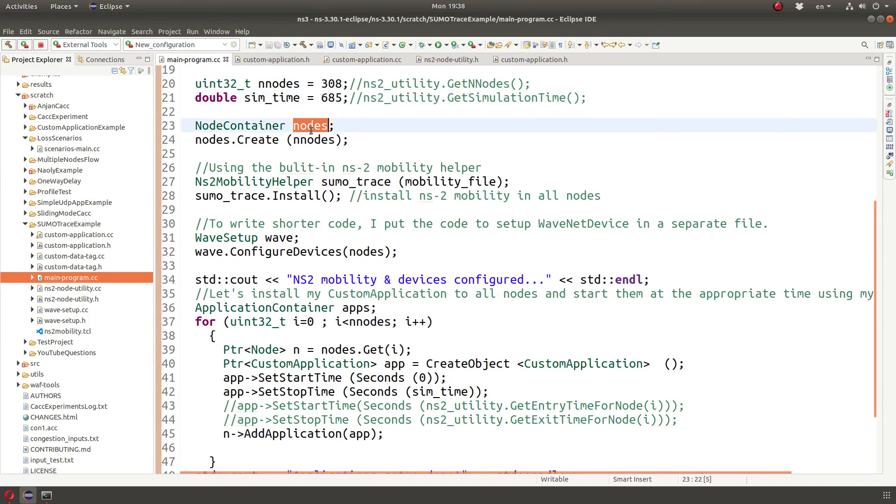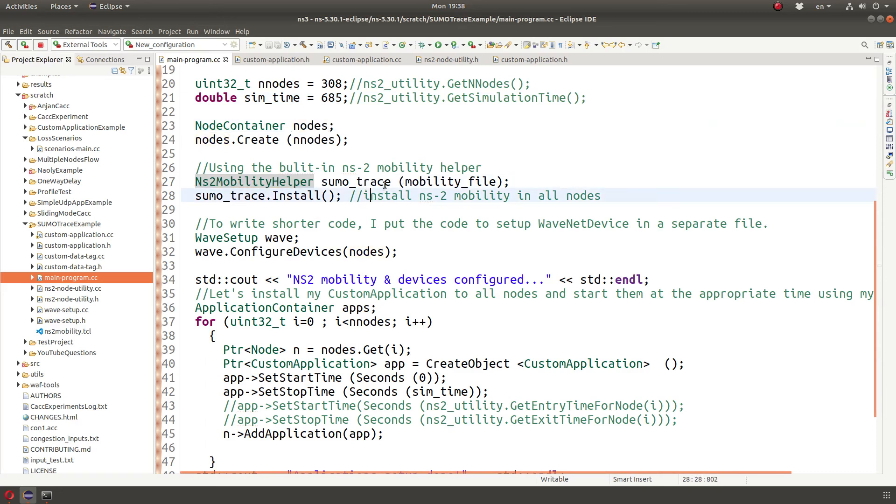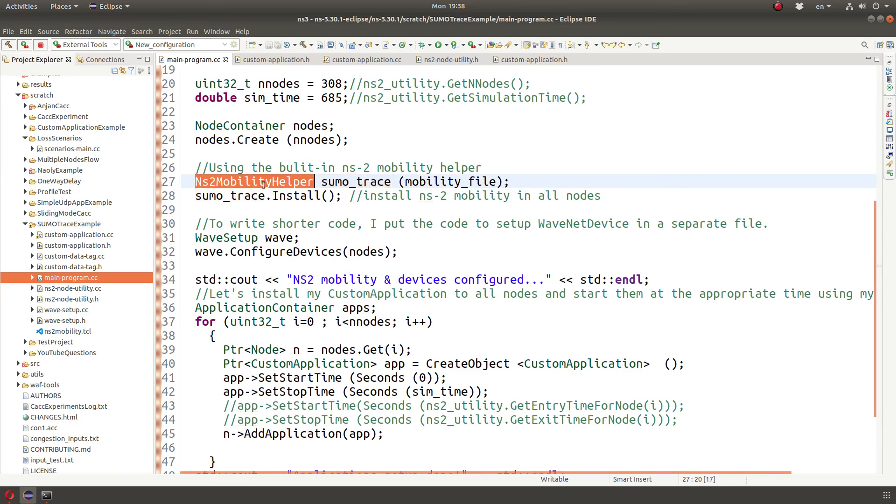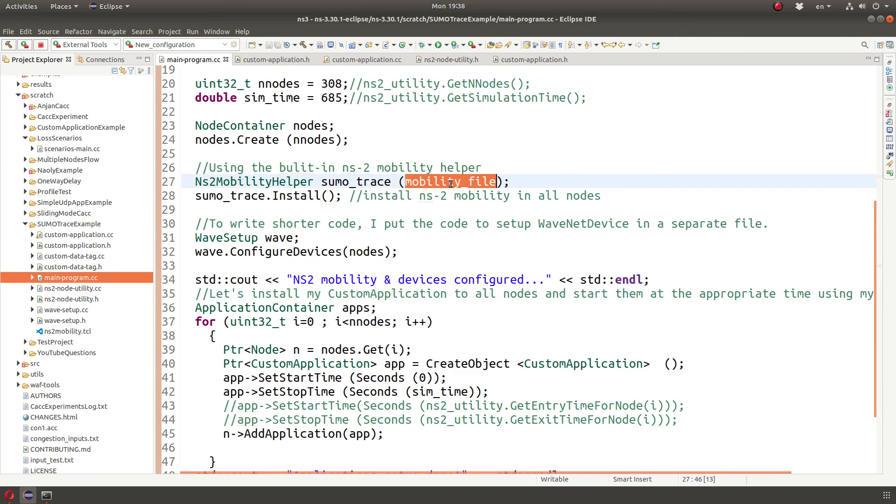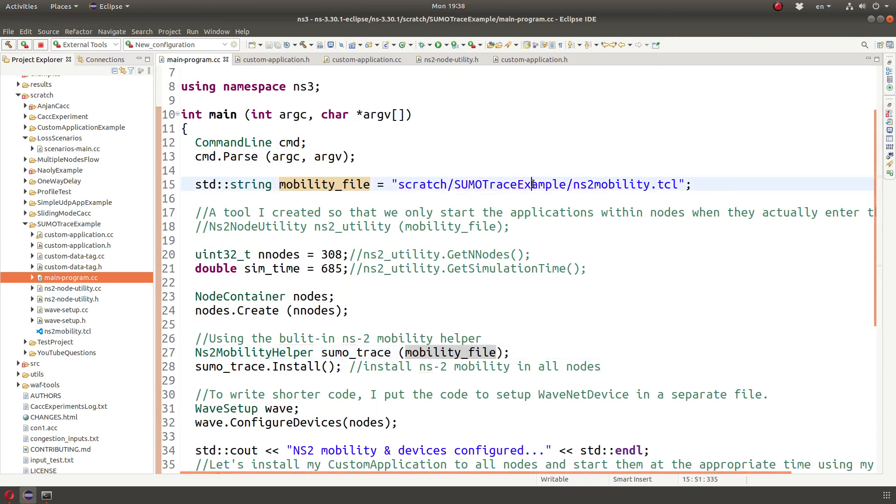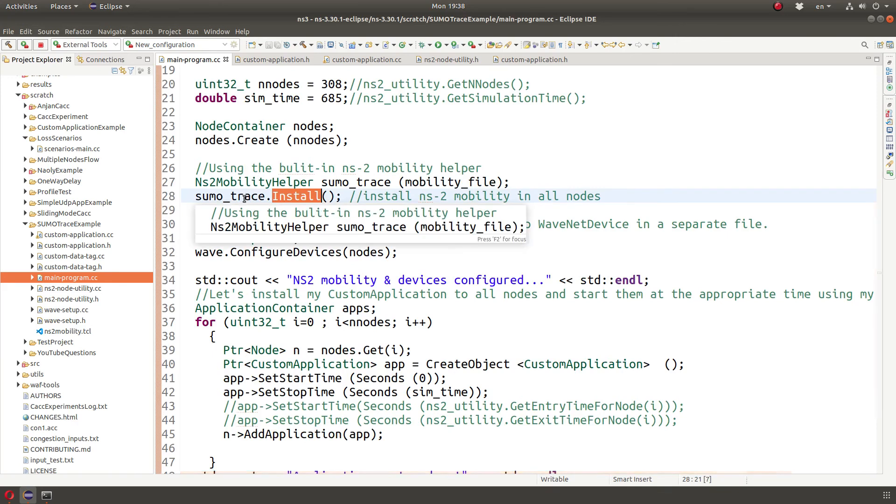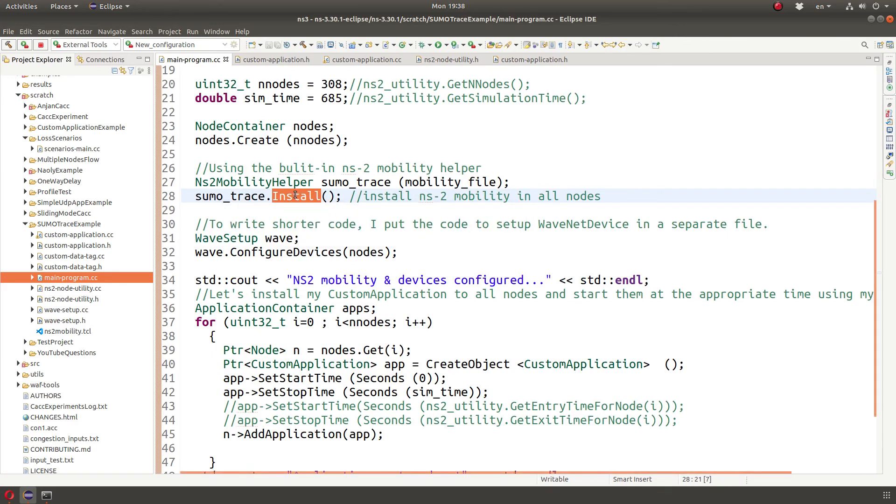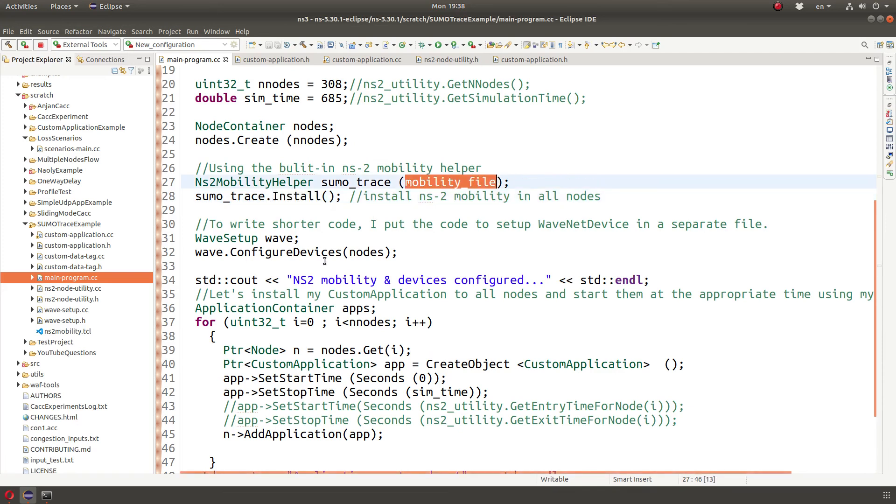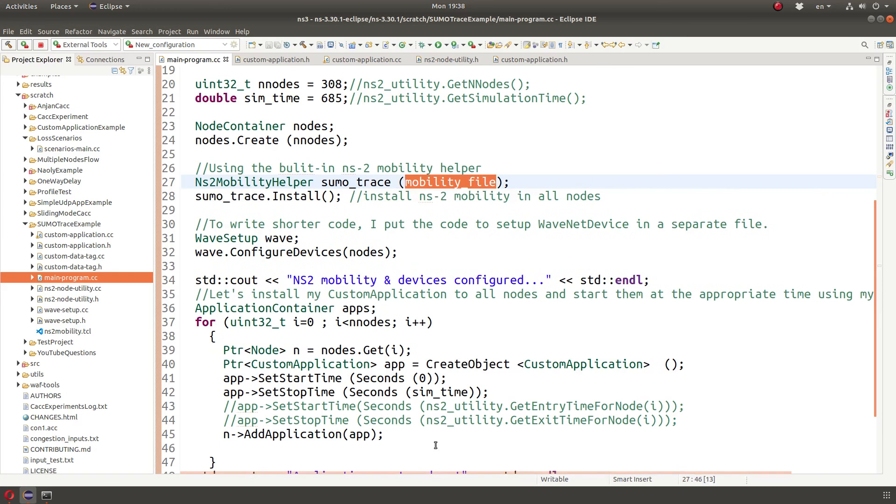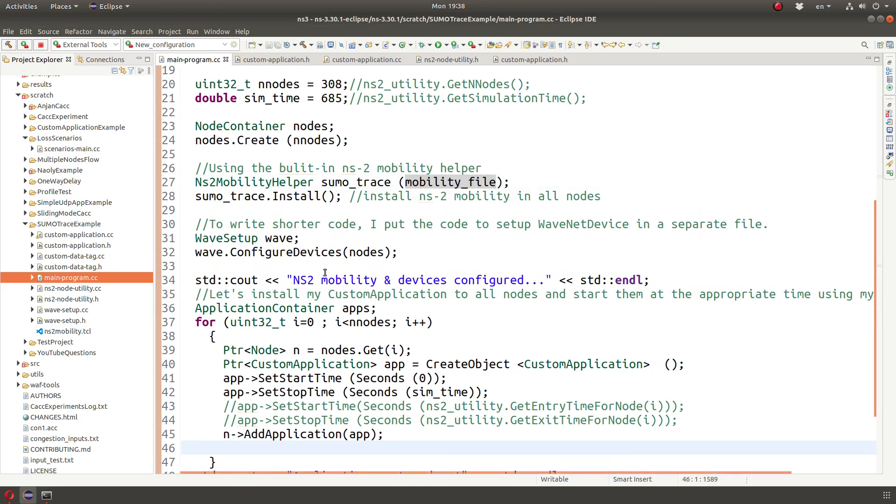And then I create the nodes, and basically I use NS2. This is how it's used. We use the NS2 mobility helper, which is part of the NS3 library. Pass it the file name, and then I install the mobility in all the nodes. What nodes? All the global nodes. There is a node list of all the nodes created so far in the simulation. It will install that mobility to them. If we don't have enough nodes in that global node container, it will only install the mobility in up to those number of nodes. And we're done. That's how we use it.